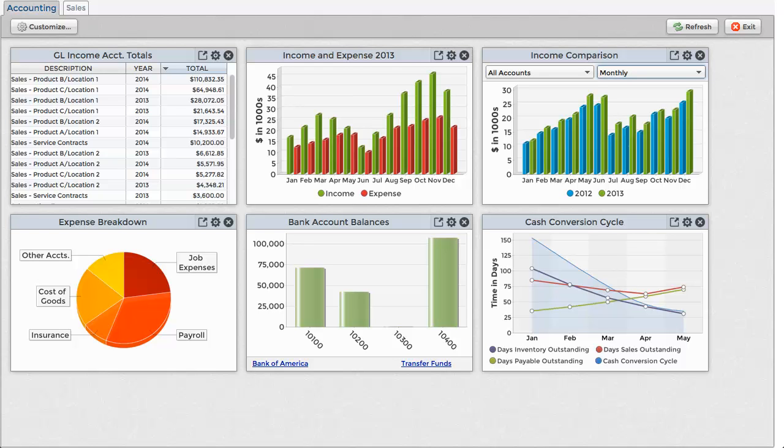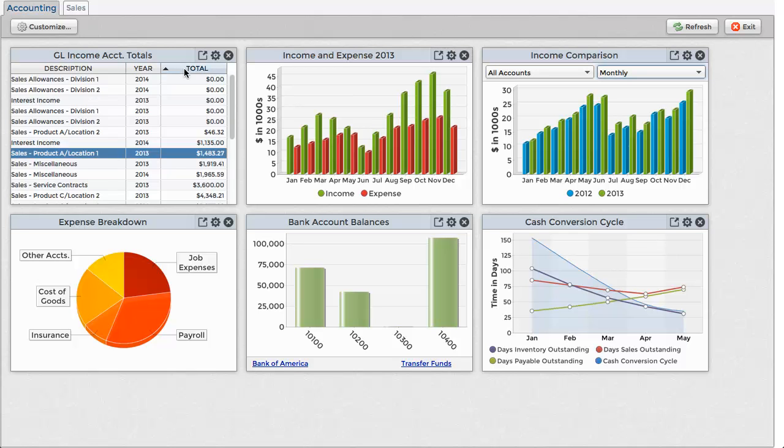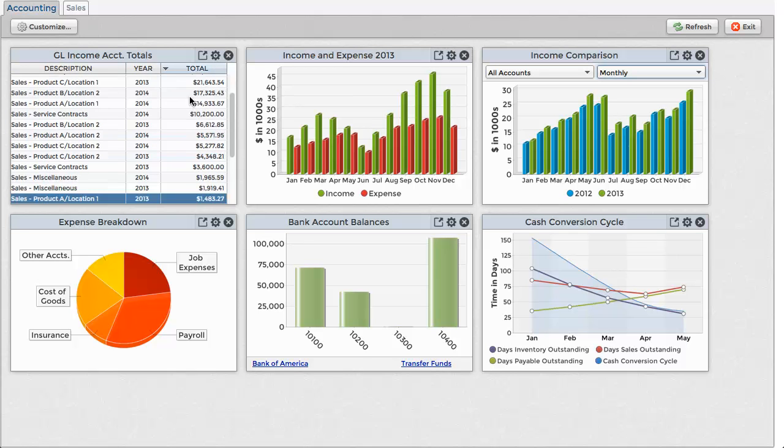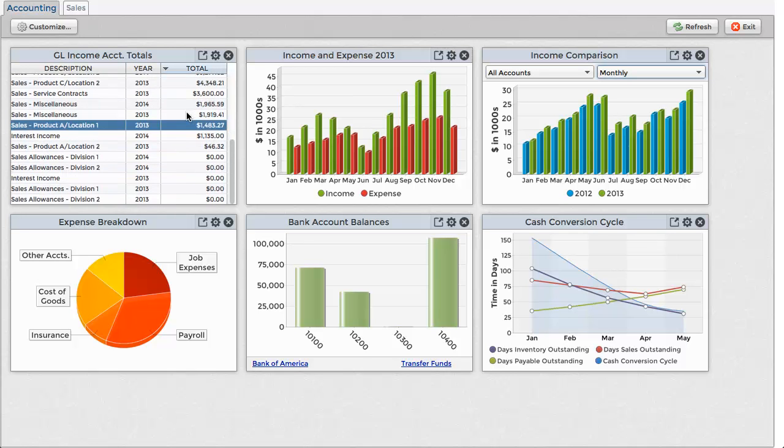Let's take a quick look at a sample dashboard that has two tabs, one for accounting and the other for sales. The grid widget displays a comparison of GL income account totals for 2014 and 2013. It's a fully functional grid, so you can sort by columns and scroll to see all of the data.